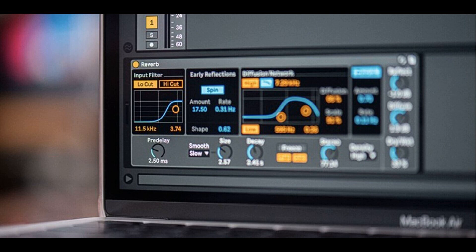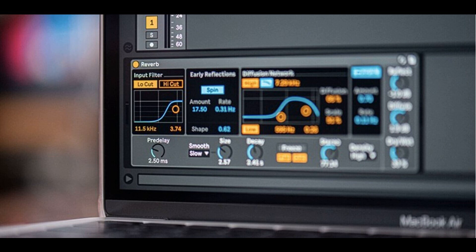Inactive visualization data will no longer be sent in the Wavetable and Phaser devices, resulting in slightly improved performance. When mapping and unmapping device parameters to macros, the map/unmap labels now appear as expected. A high-quality option has been added to the right-click (Win) / control-click (Mac) context menu of the Redux device. Using Redux with high-quality switched off saves some extra CPU.